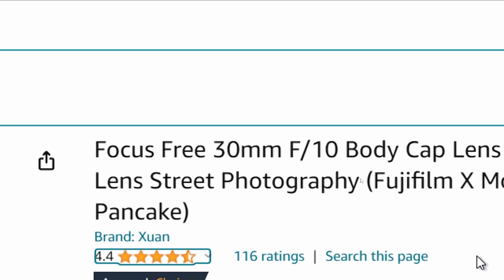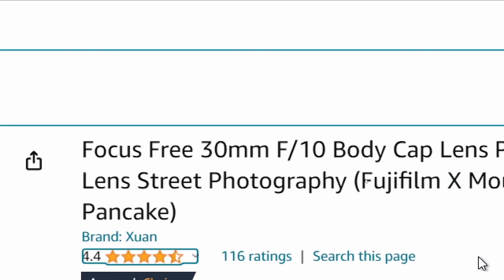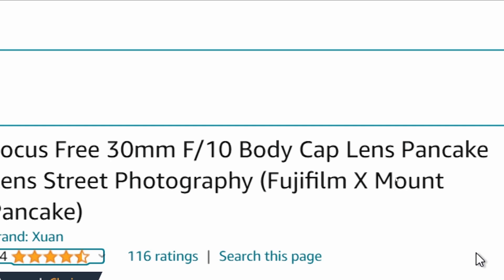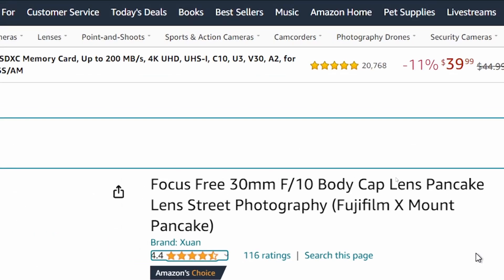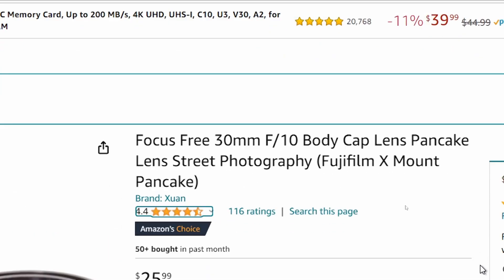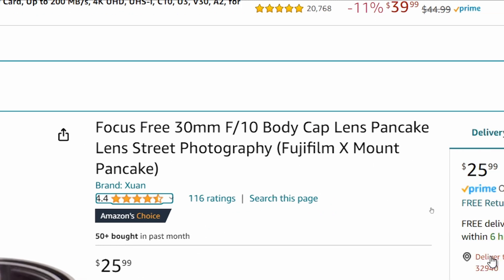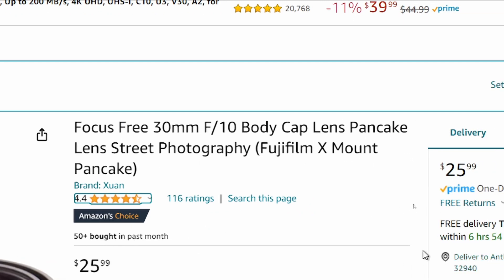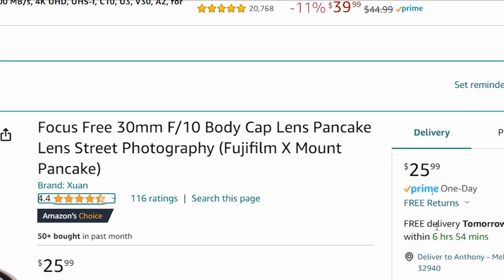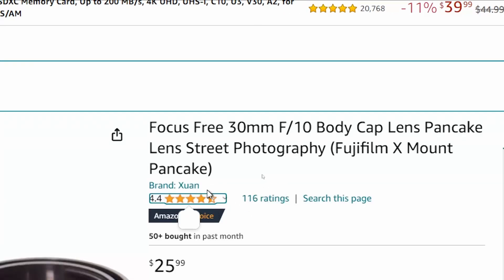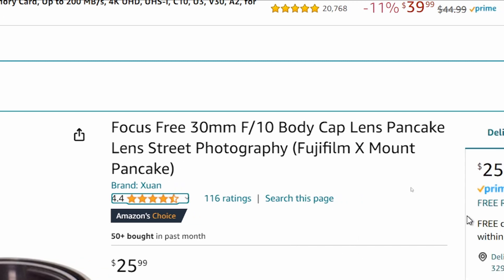Ok, focus free, f10, basically it's a body cap lens. As you can see, it was quite cheap. So, anyway, I bought this lens. I figured I'd give it a shot just to see if maybe I could use it for some creative stuff.